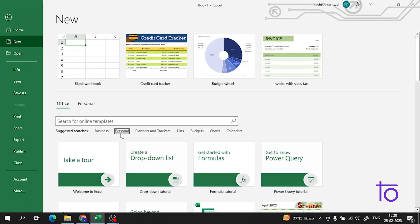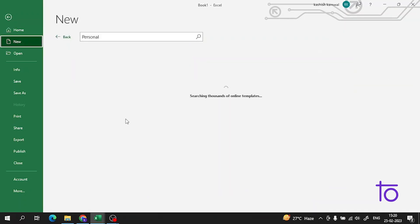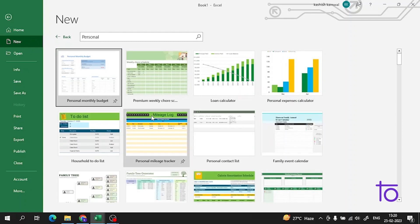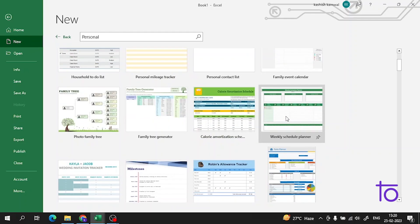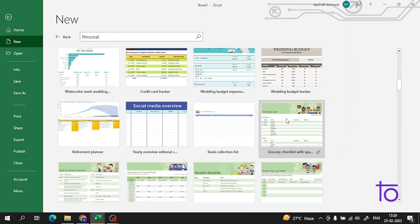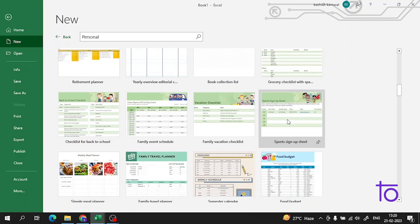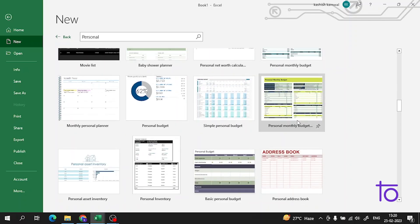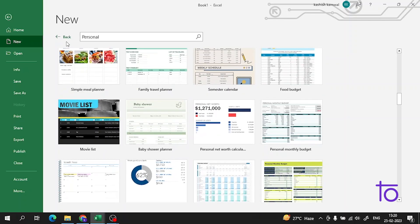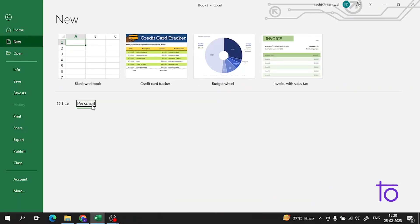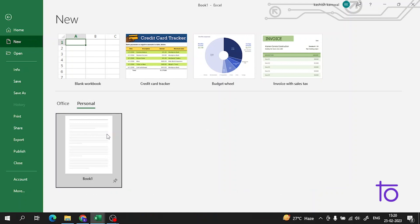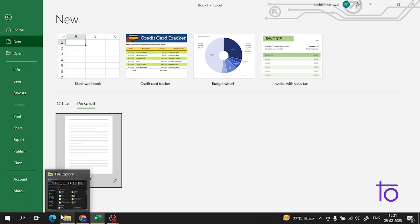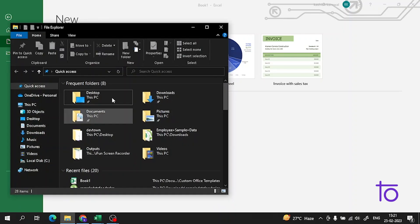If you go into Personal, you will get the template here. Now where is it? Let me show you guys. There are so many templates.